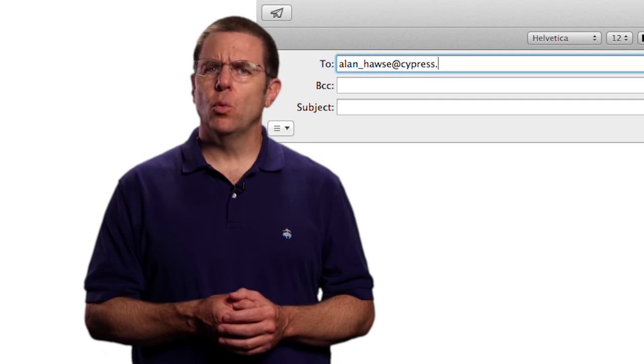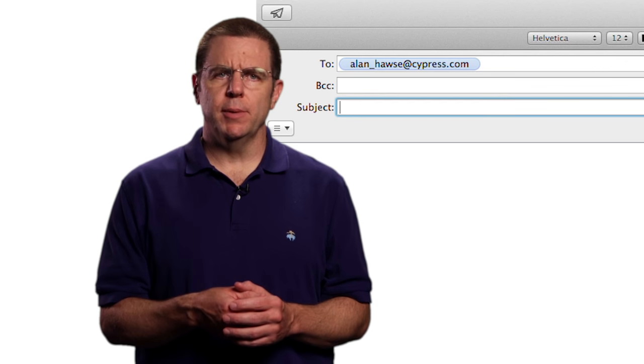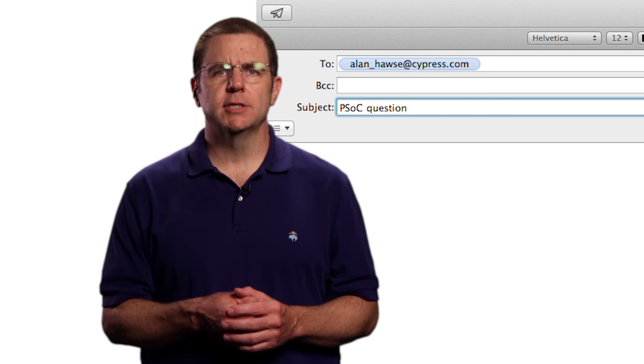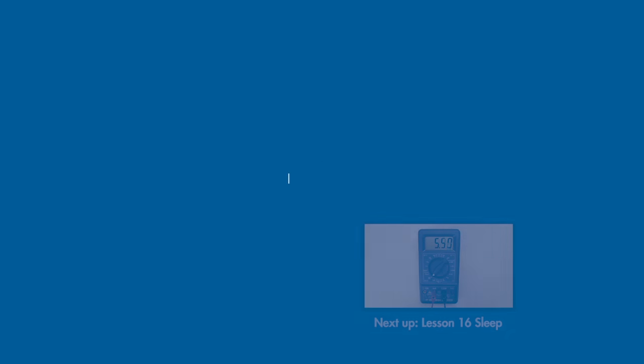As always, you're welcome to email me at alan_hawes@cypress.com.